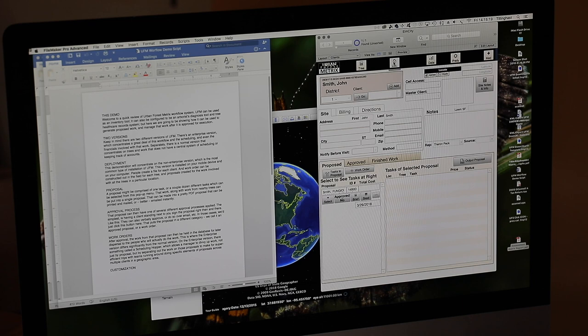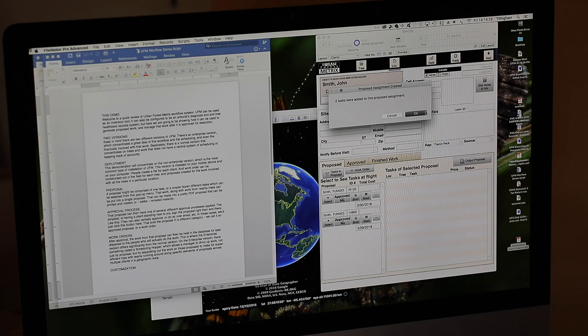half a dozen items for different trees. Ultimately we'll put that into a proposal and we do that by going to the location screen and saying let's add all the tasks that we've been putting in into a proposal and here we see those two tasks that we just put in.